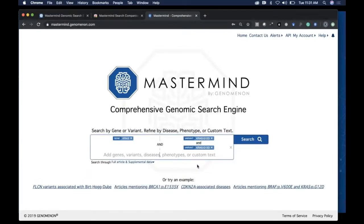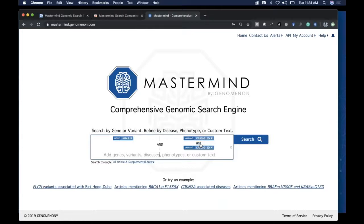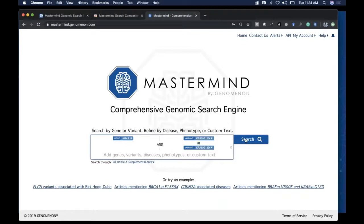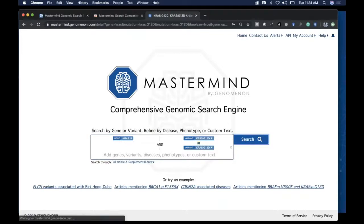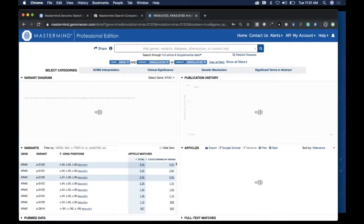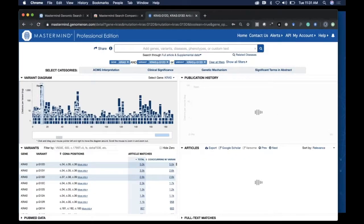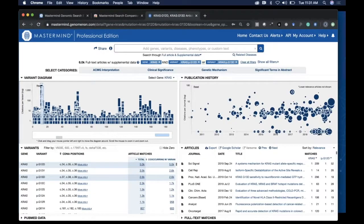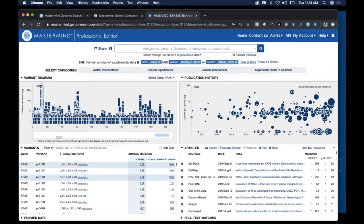These are highly related variants. If you're not interested in compound heterozygous cases but instead want to see papers that mention either of those two variants, toggling your parameter to OR will enhance the sensitivity of your search and show you papers that mention either variant or both.